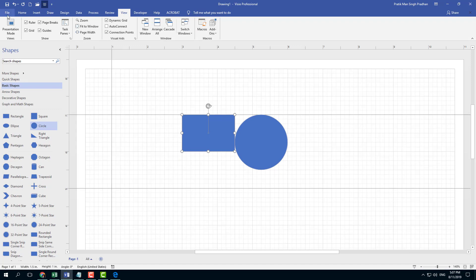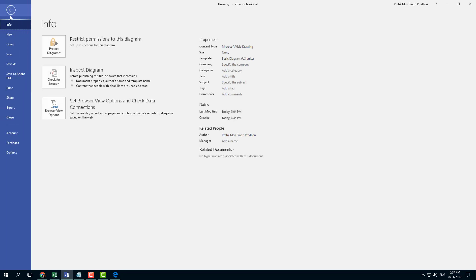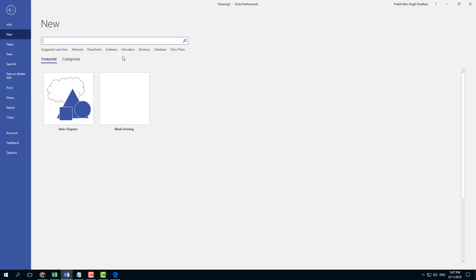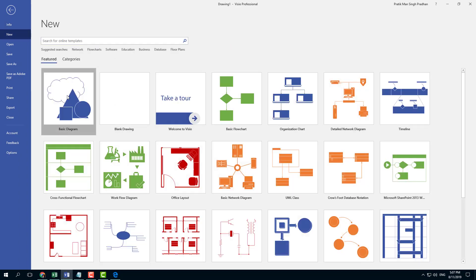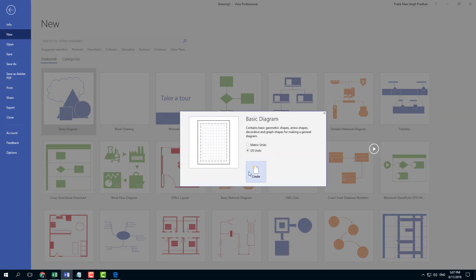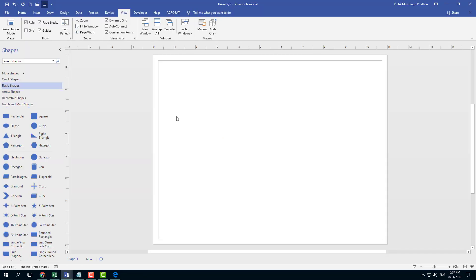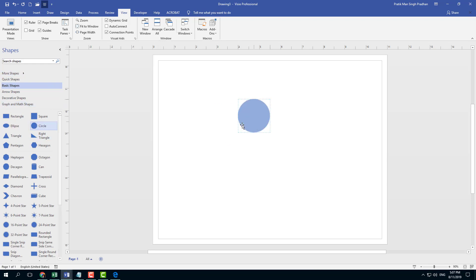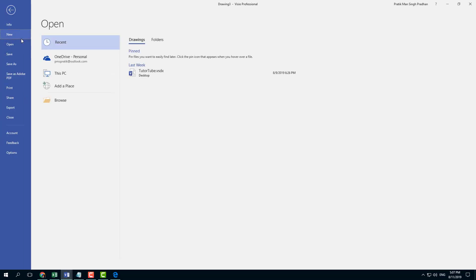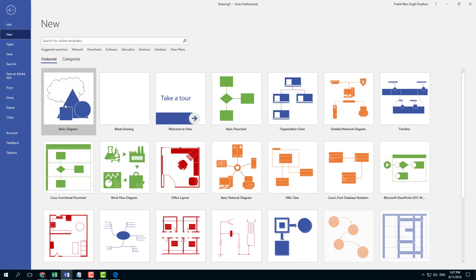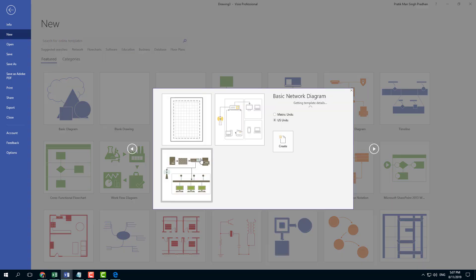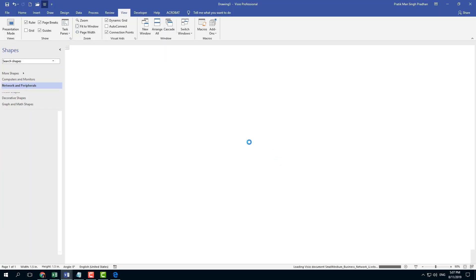If you have multiple windows open, for example, let me click on new window right here with basic diagram. Let me create a circle right here. And another diagram as well. I'm going to create something like a basic network diagram right here and create that out.